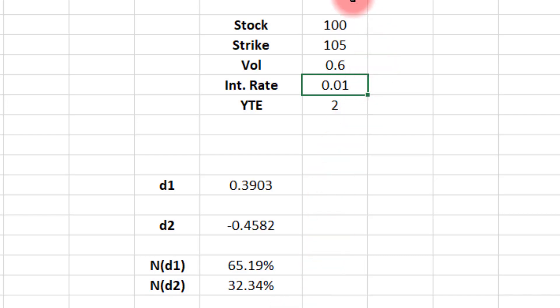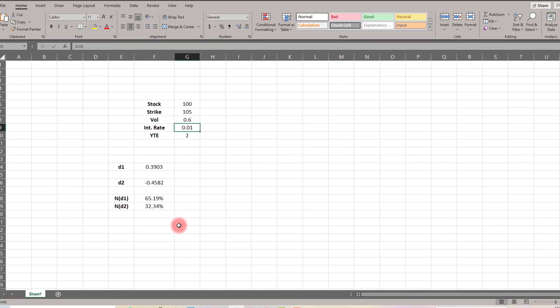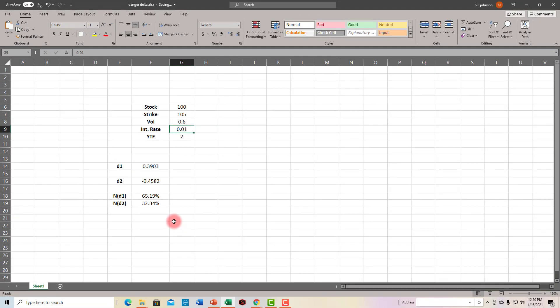Now as a side note, this formula is just for call options. We would get really the reverse effect for puts. We would find that it understates it for puts. But either way, if you're using bad information to make your decisions, you're going to end up with bad results.